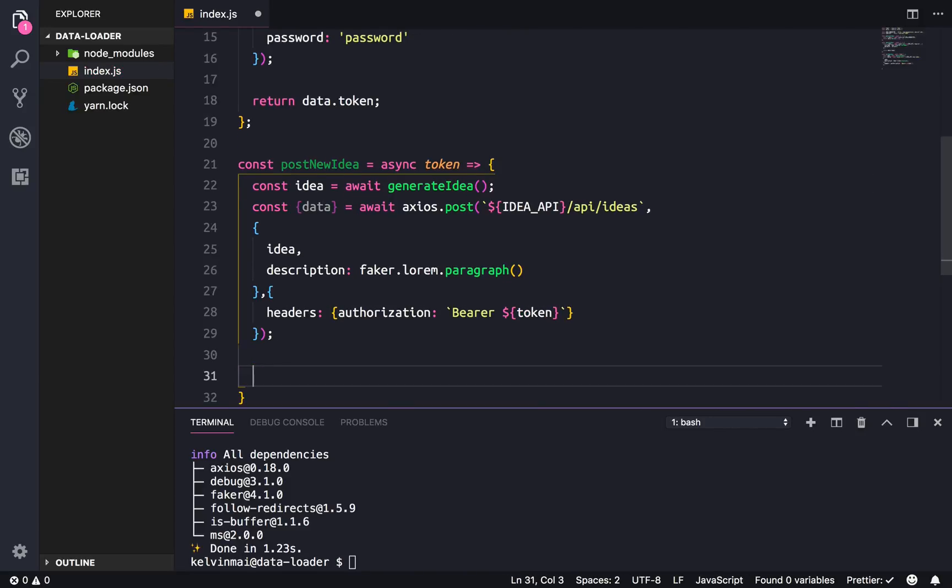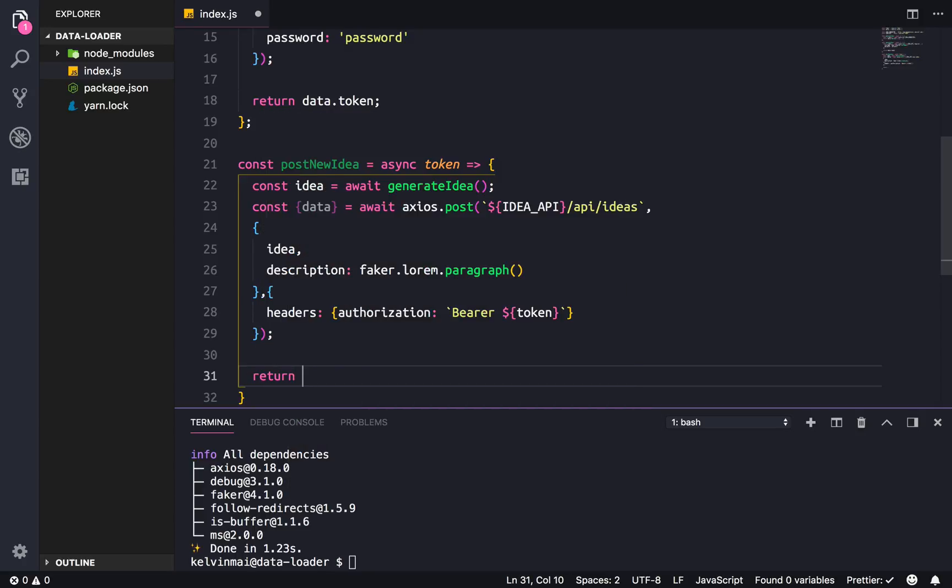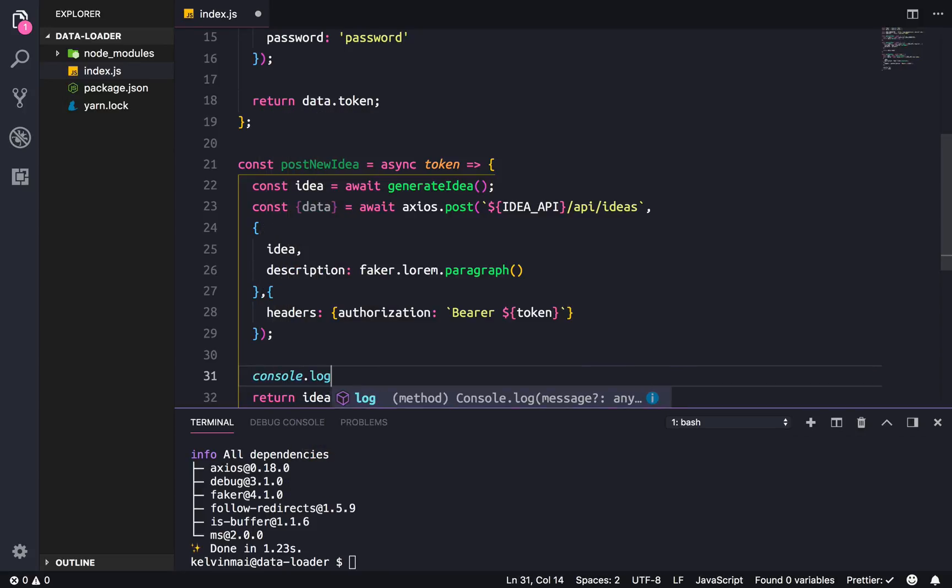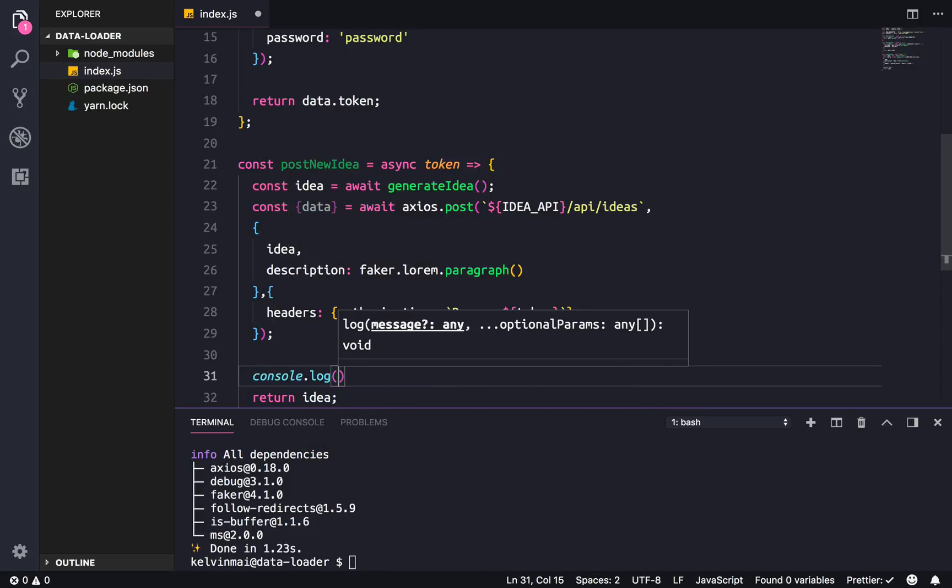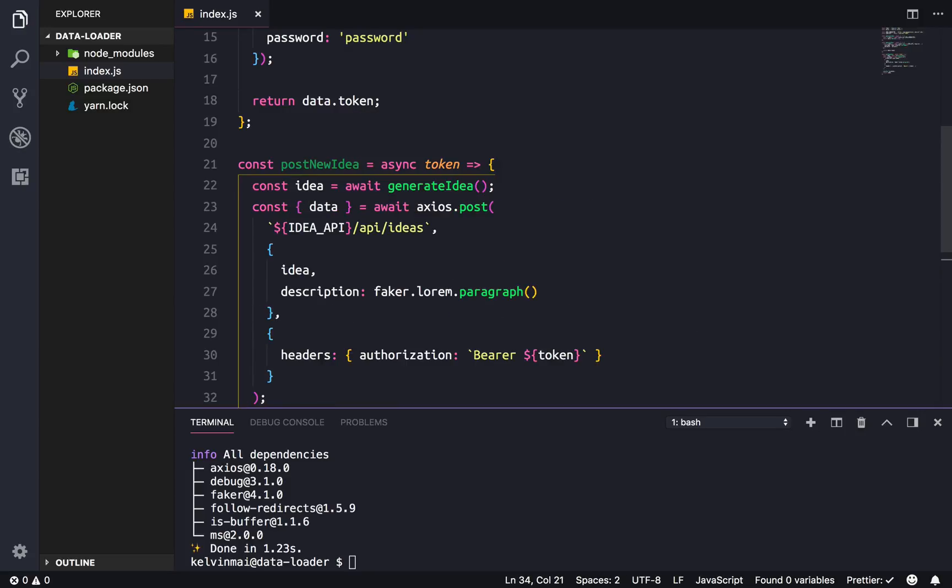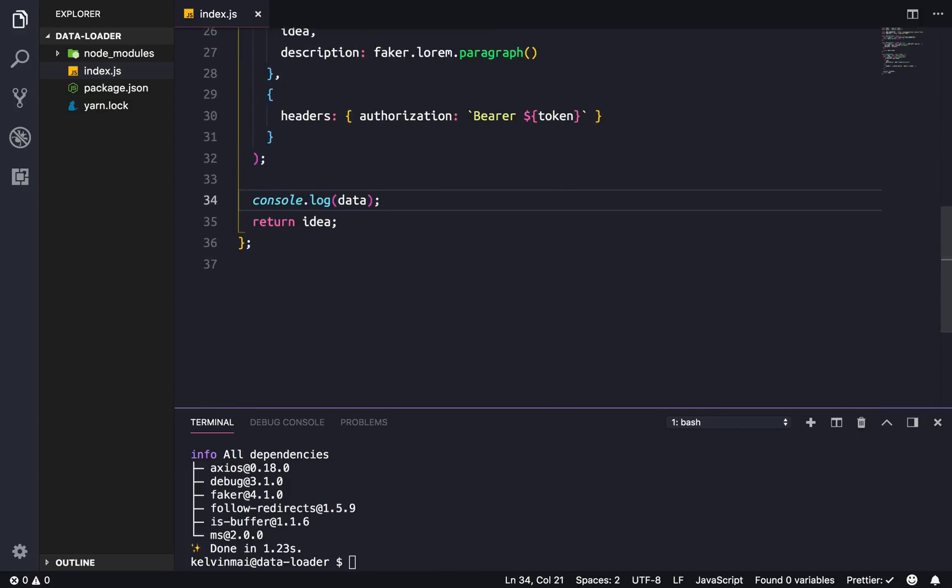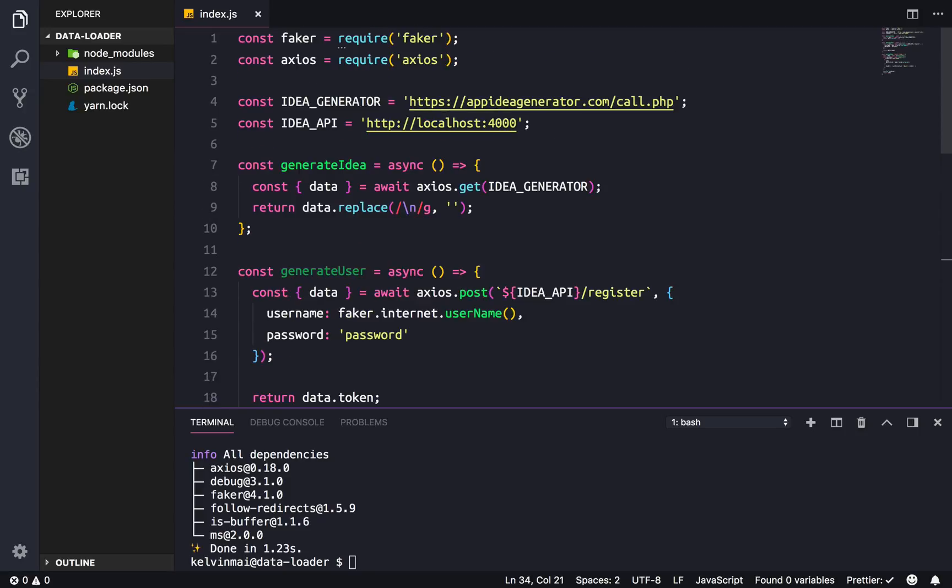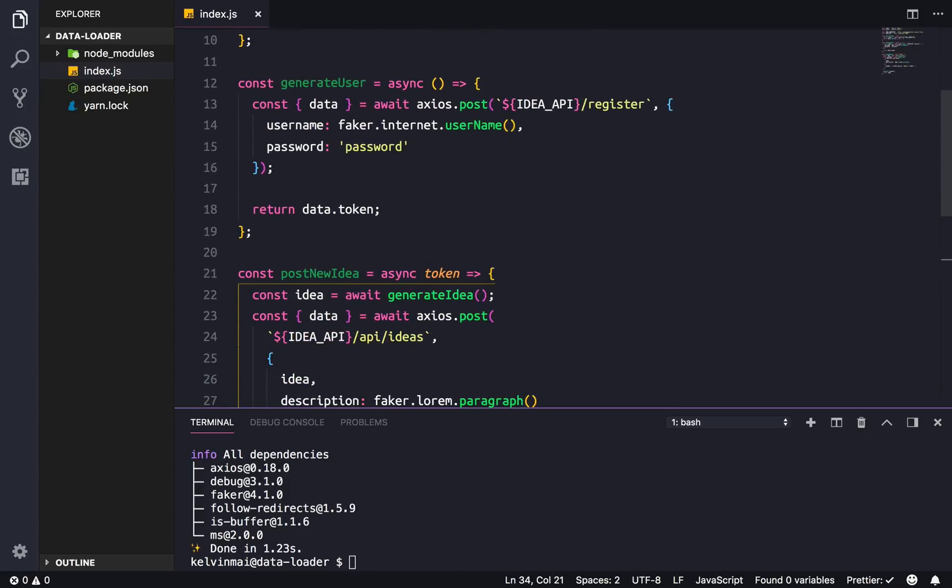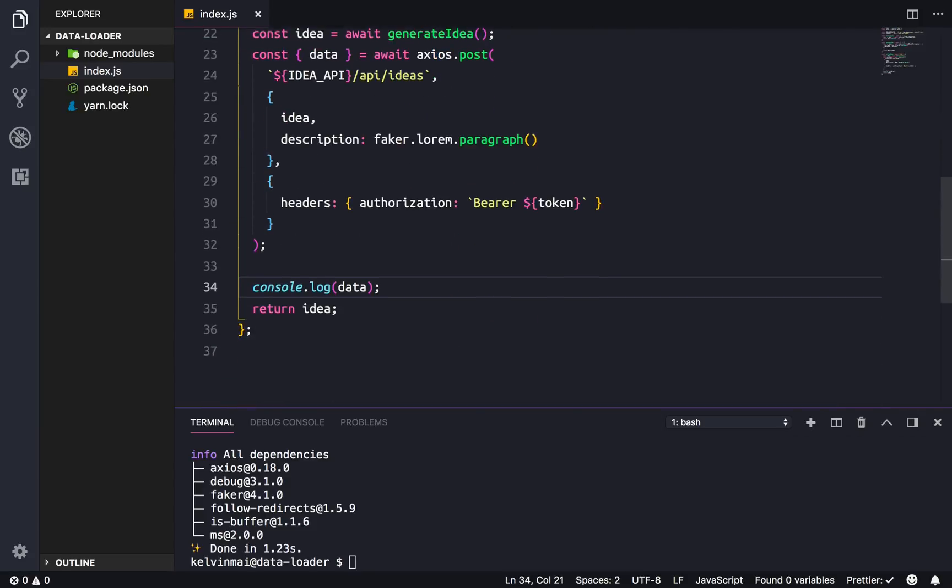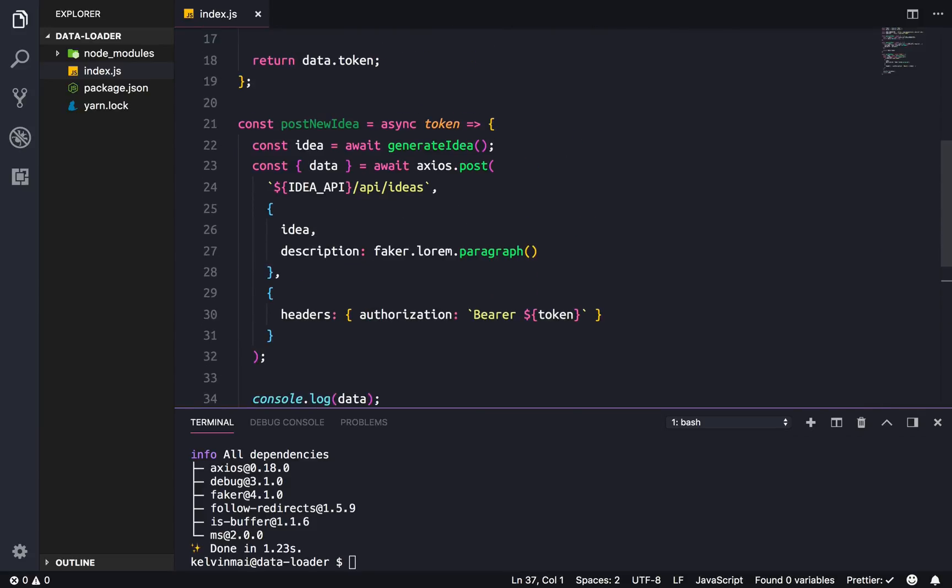Then finally we need to pass in the headers which is authorization. Our token looks like this, so Bearer first then the token. And then finally we want to return the idea in case we're gonna use it, but I'm just gonna console log data. Alright cool, so generateIdea, generateUser, postNewIdea.